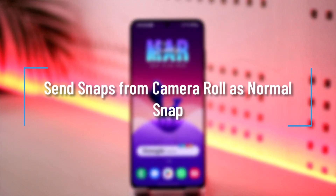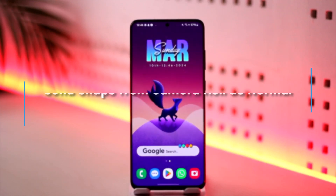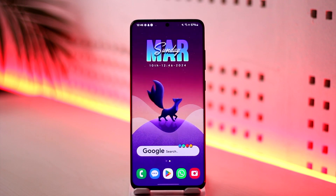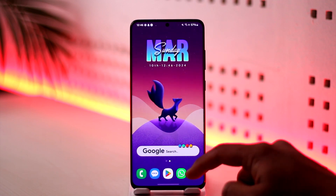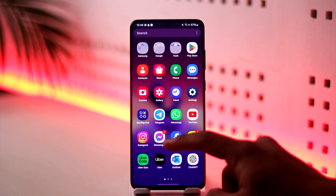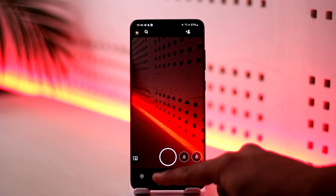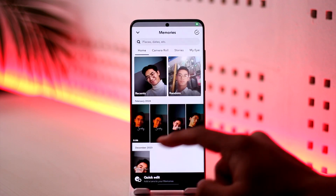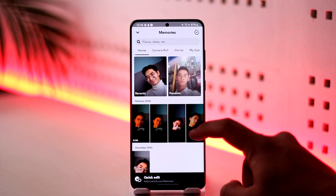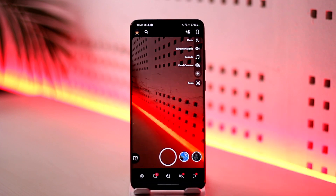Hey everyone, welcome back to the channel. In this video I'm going to guide you on how you can send snaps from camera roll as a normal snap. Normally when you try to send a snap from your camera roll it will get sent as a chat and not as a snap.